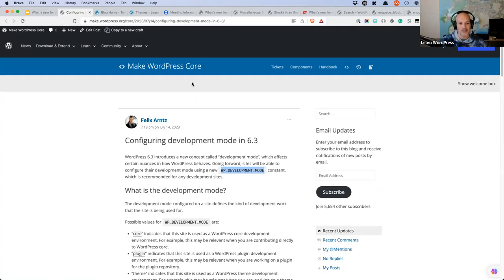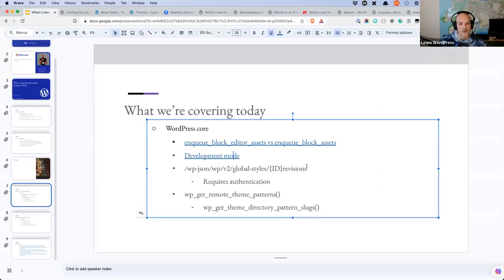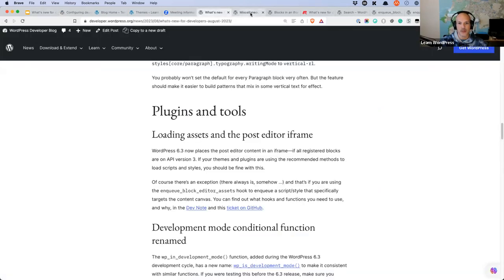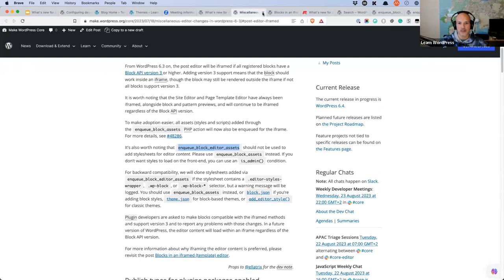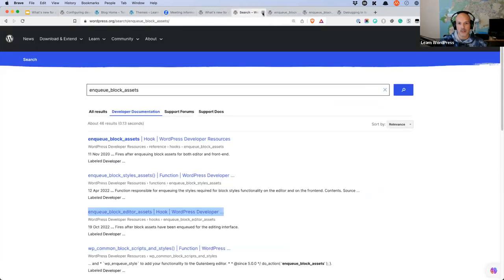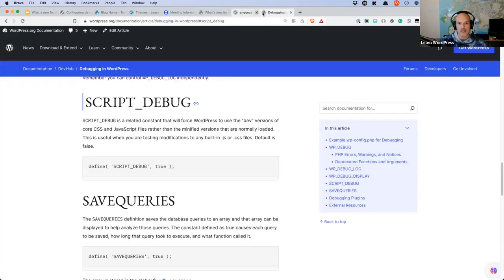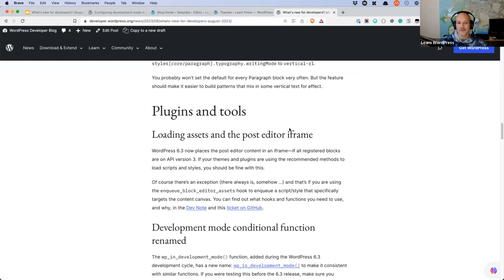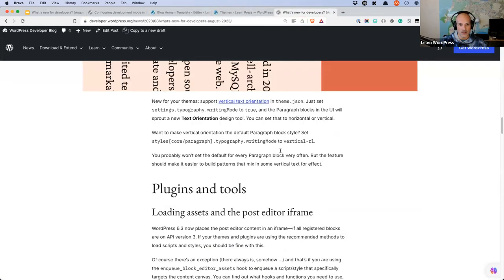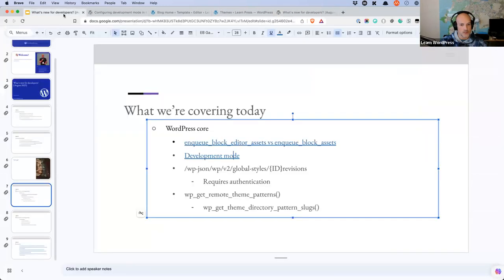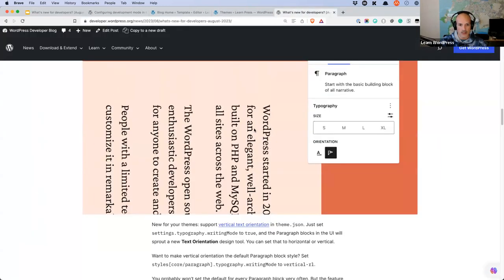I'm quite excited about this change. I know it's small and doesn't do that much yet, but I like the fact that now that it exists, we can start adding developer-specific behaviors for core, plugin, and theme development. For example, those of you who remember passing a timestamp as the version number to bust caches — this kind of approach helps with that. I do recommend reading through the article in detail. The next one I want to look at is global styles revisions.